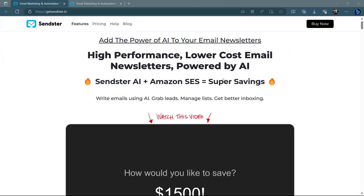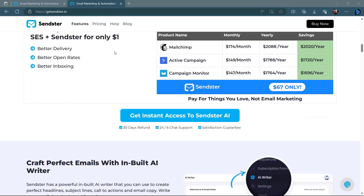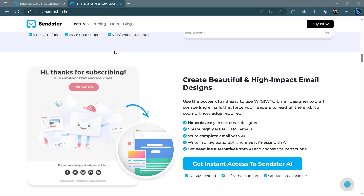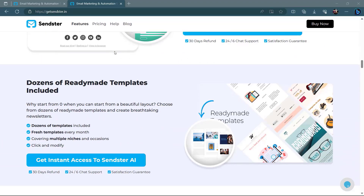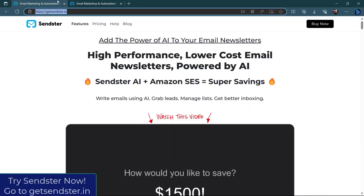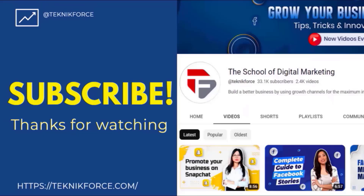Before we end, let me introduce Senster from Technic Force — add the power of AI to your email newsletters. High performance, lower cost email newsletters powered by AI. Senster AI plus Amazon SES equals super savings — send 10,000 emails with Amazon SES plus Senster for only one dollar. Craft perfect emails with the inbuilt AI writer, create beautiful high-impact email designs, and dozens of ready-made templates are included. Get Senster now at getsenster.in. Don't forget to like and subscribe — thanks for watching.